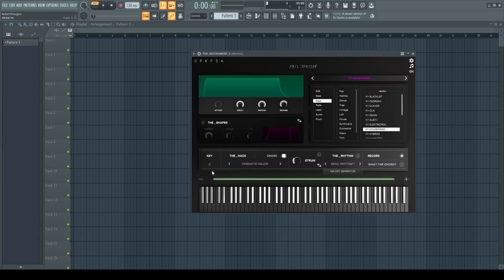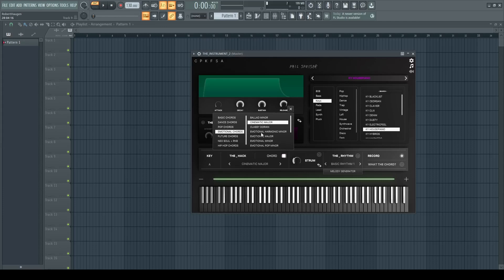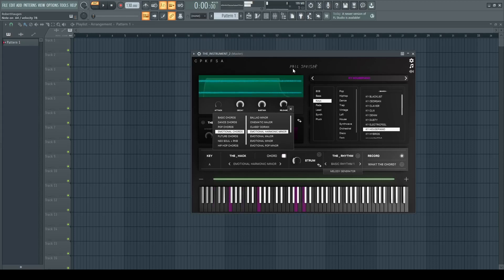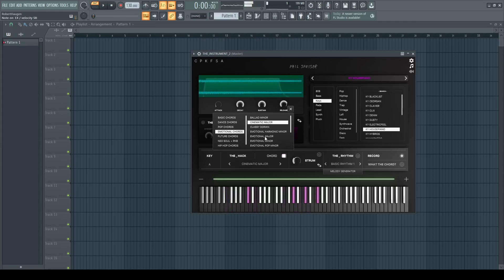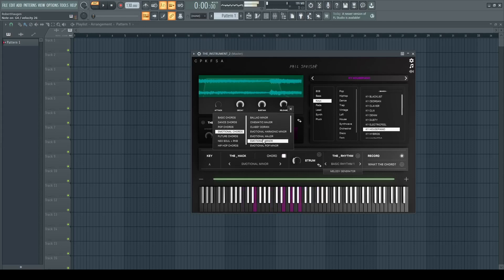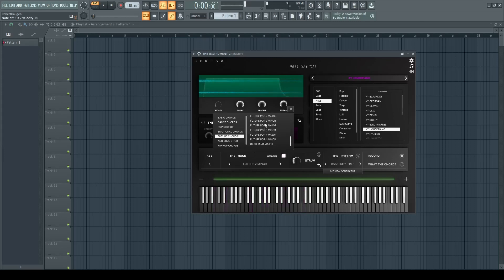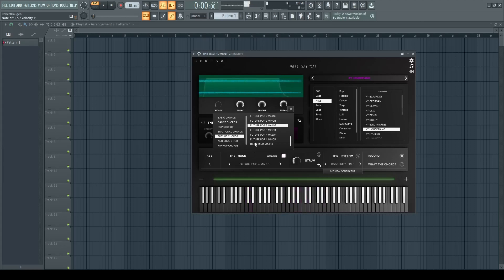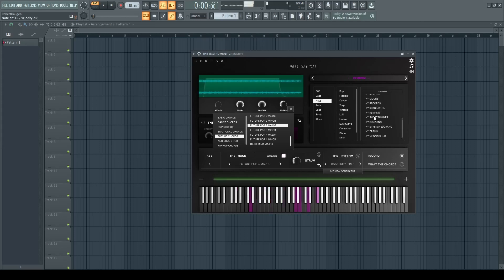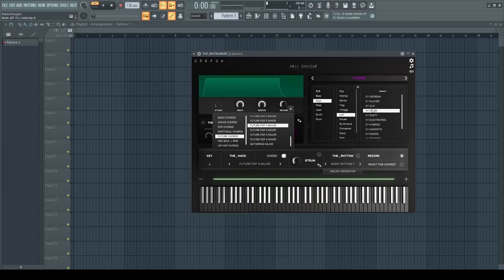Under the shaper we have what makes this VST a little bit unique. You can set the key and then you can also choose in what scale you would like to have your chords, and we have a huge selection of different scales that can be used. When you play, you only use one key on the keyboard, so it is a good way to get some inspiration while making your music.